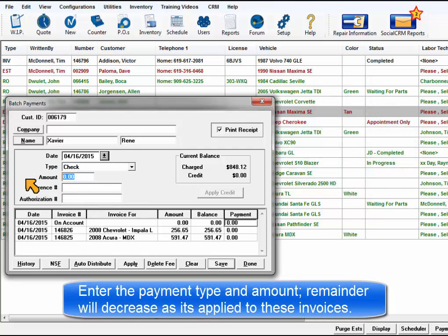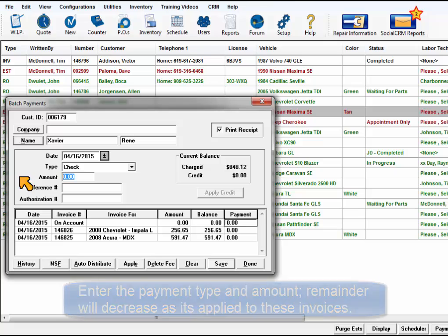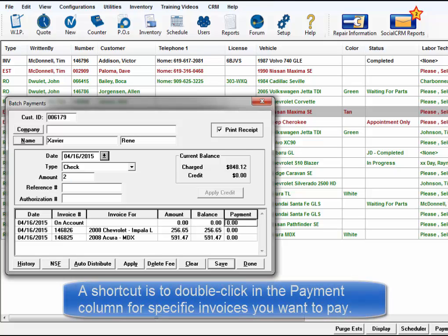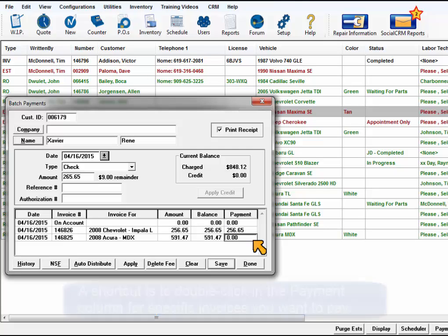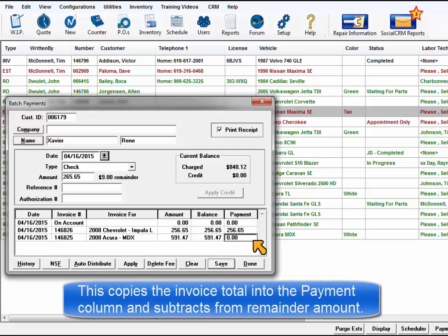The remainder will decrease as you apply this to invoices. To pay specific invoices, a shortcut is to double-click in the Payment column next to each invoice you want to pay. It copies the invoice total and subtracts it from the remainder.